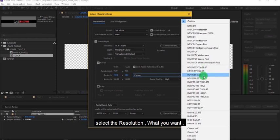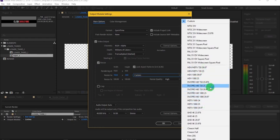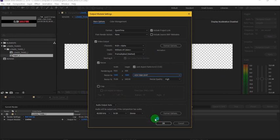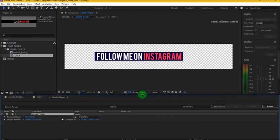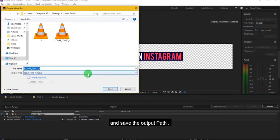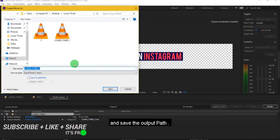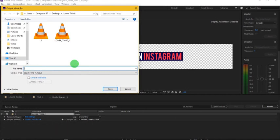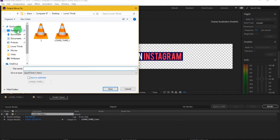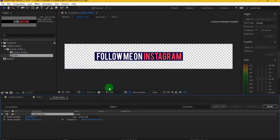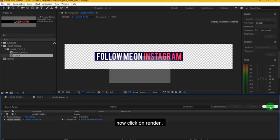Select the resolution what you want and save the output path. Now click on Render.